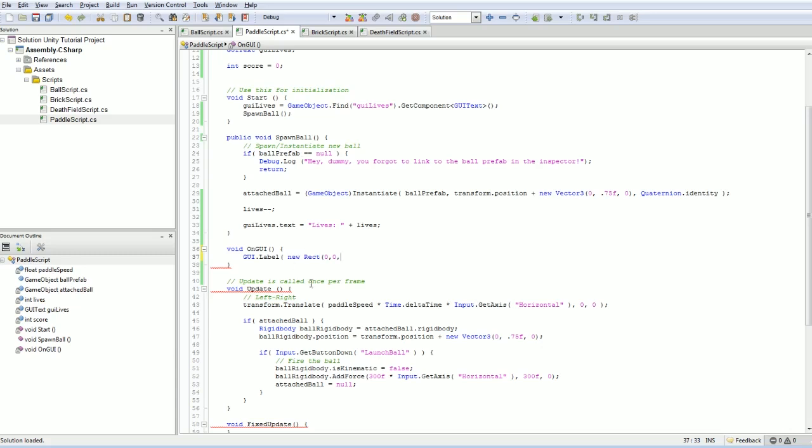So if we were going, so zero would be the far left, and let's say we set this to 10, this is going to be 10 pixels off of the top.